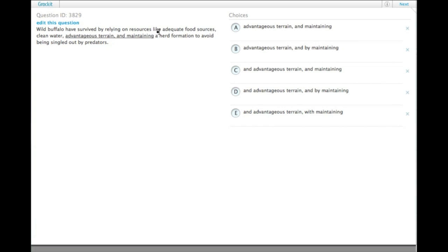So clearly we have a list: adequate food sources, clean water, advantageous terrain, and maintaining.